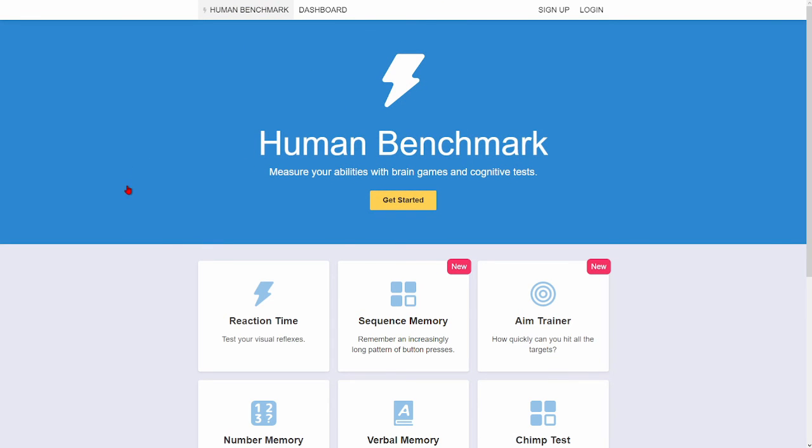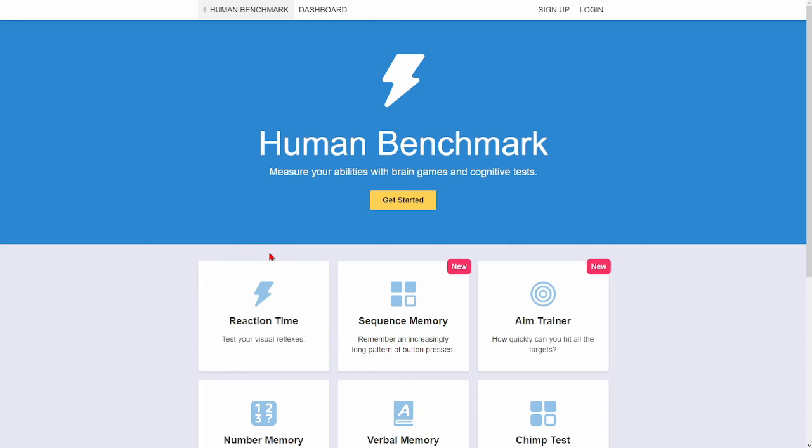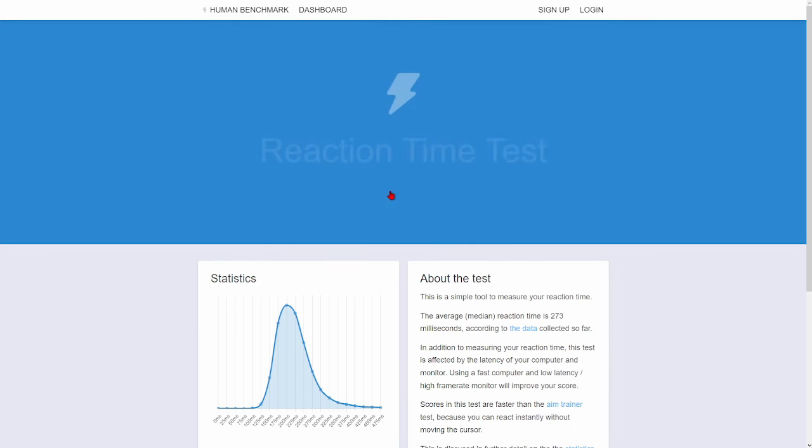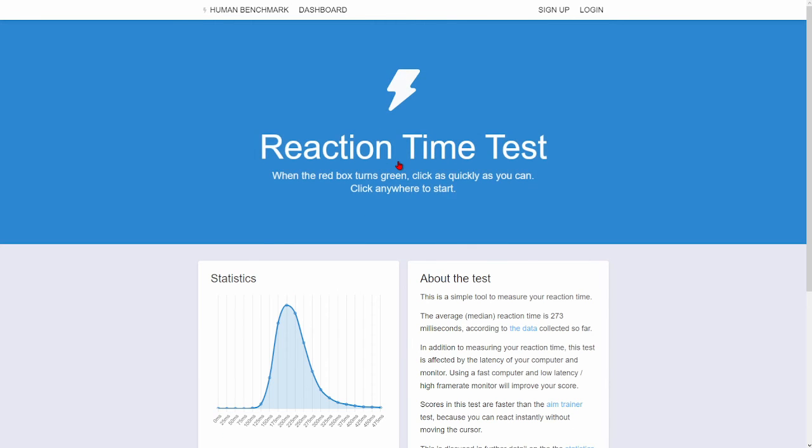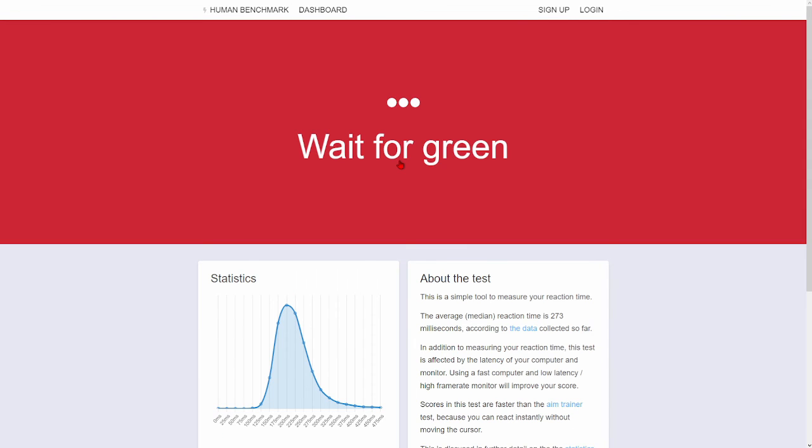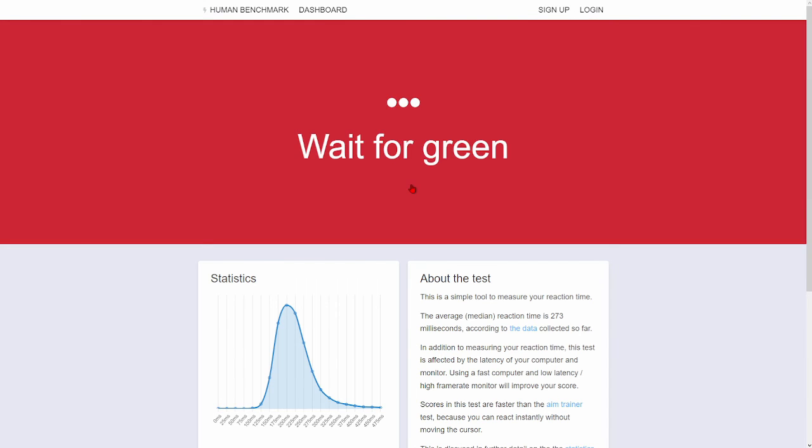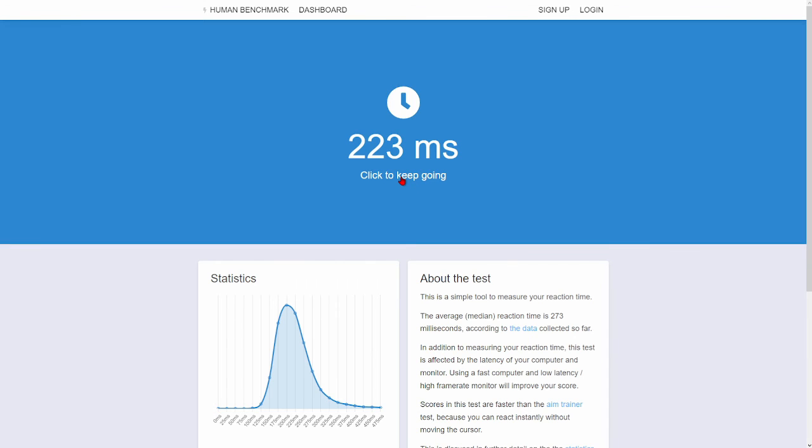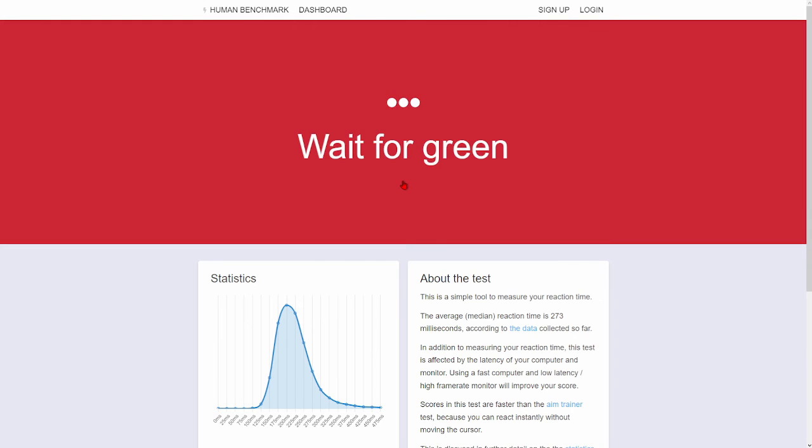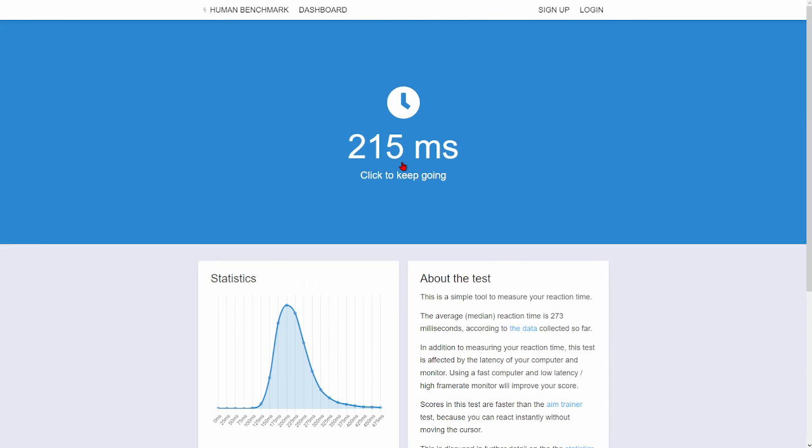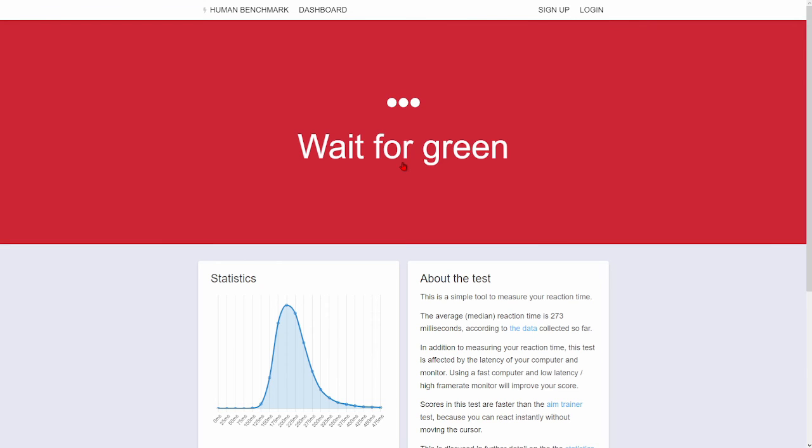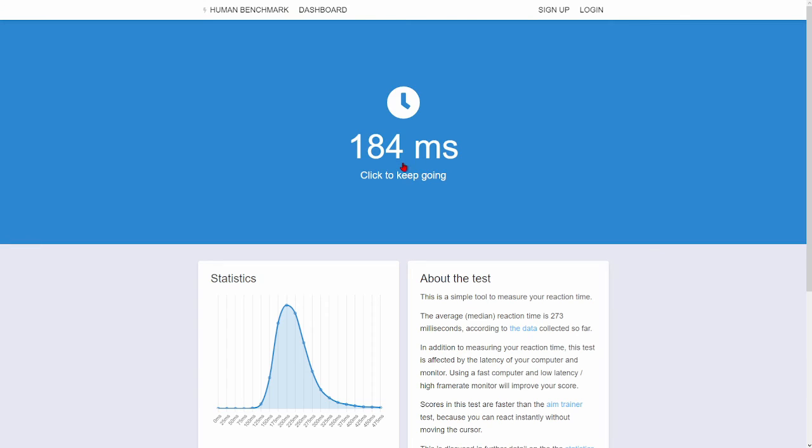So, the test I've been waiting for. I say I have a good reaction time. Let's see. All right. I don't think that's good. I don't think that's good.